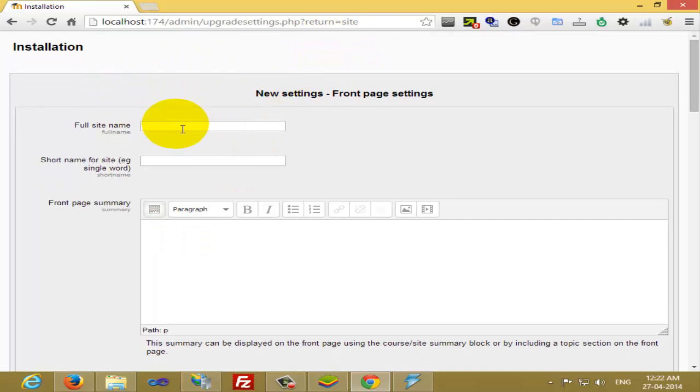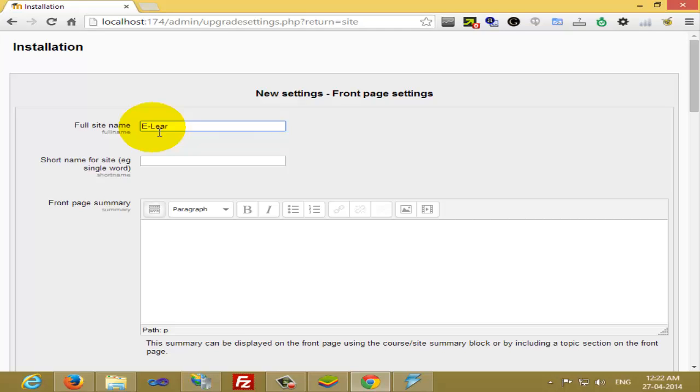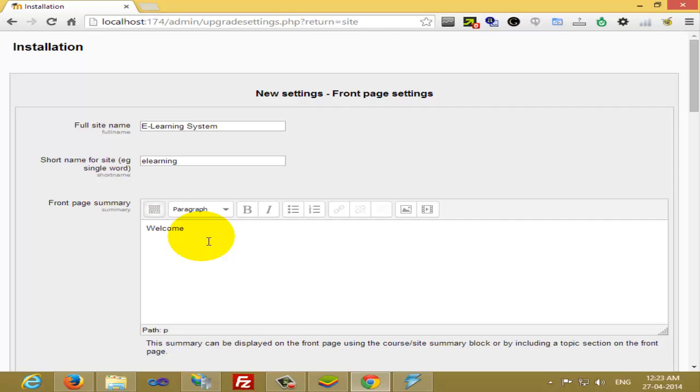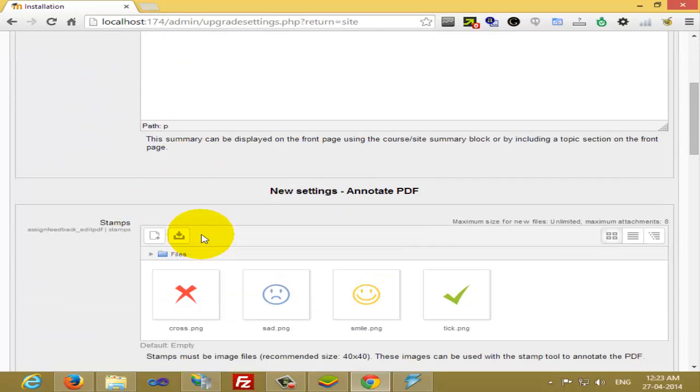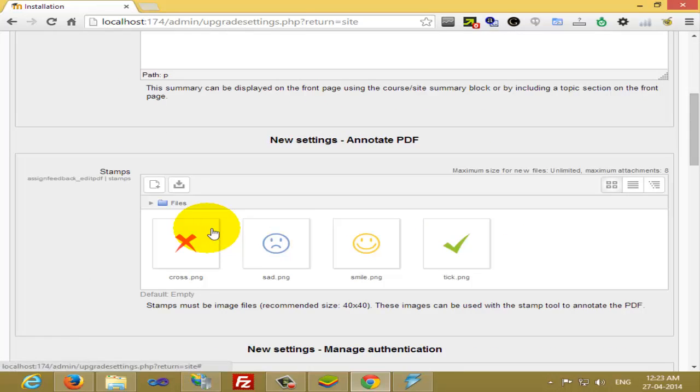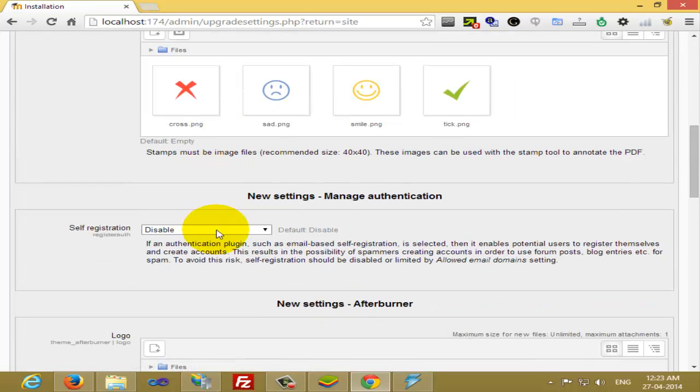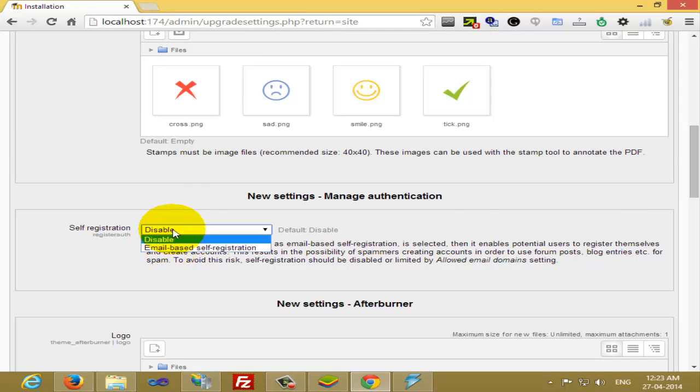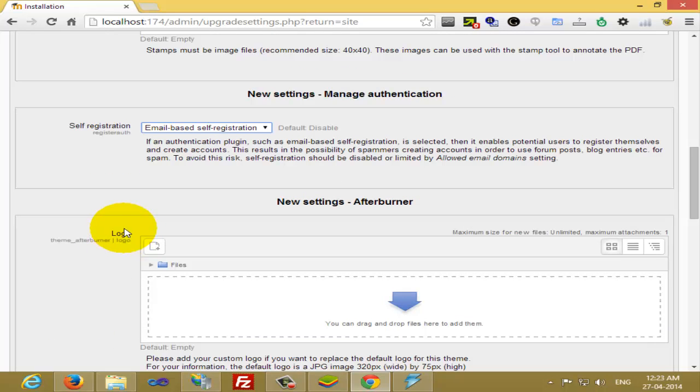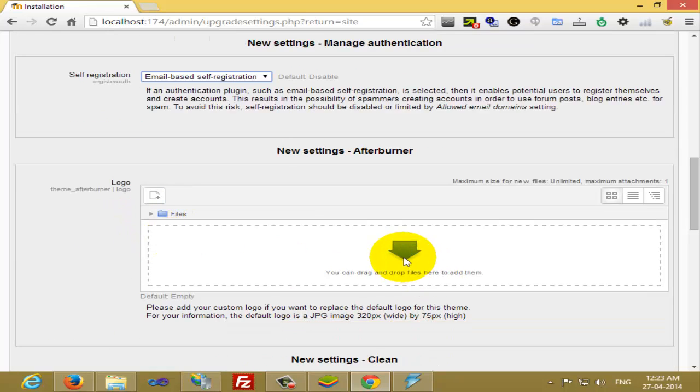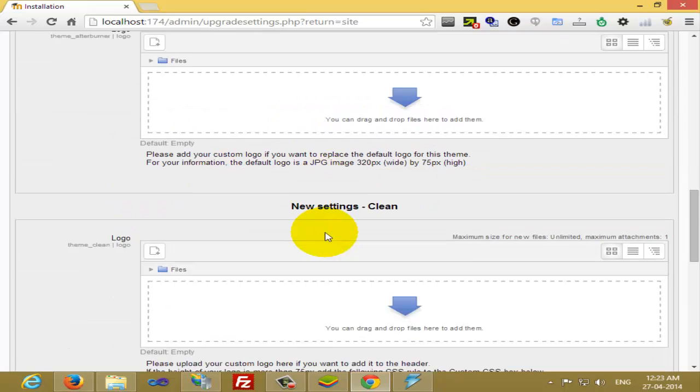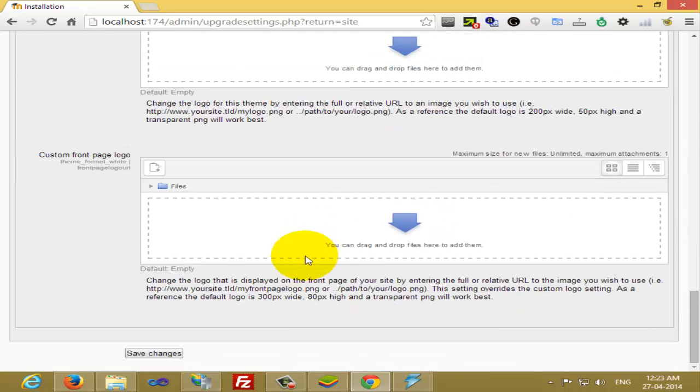Now you can see that installation is asking for the complete site name. You can write anything. If you want to keep a tag name, you can give the tag name, anything you want to display. If you want to select self-registration or email-based registration, I'm selecting email-based. Leave everything and click on Save Changes.